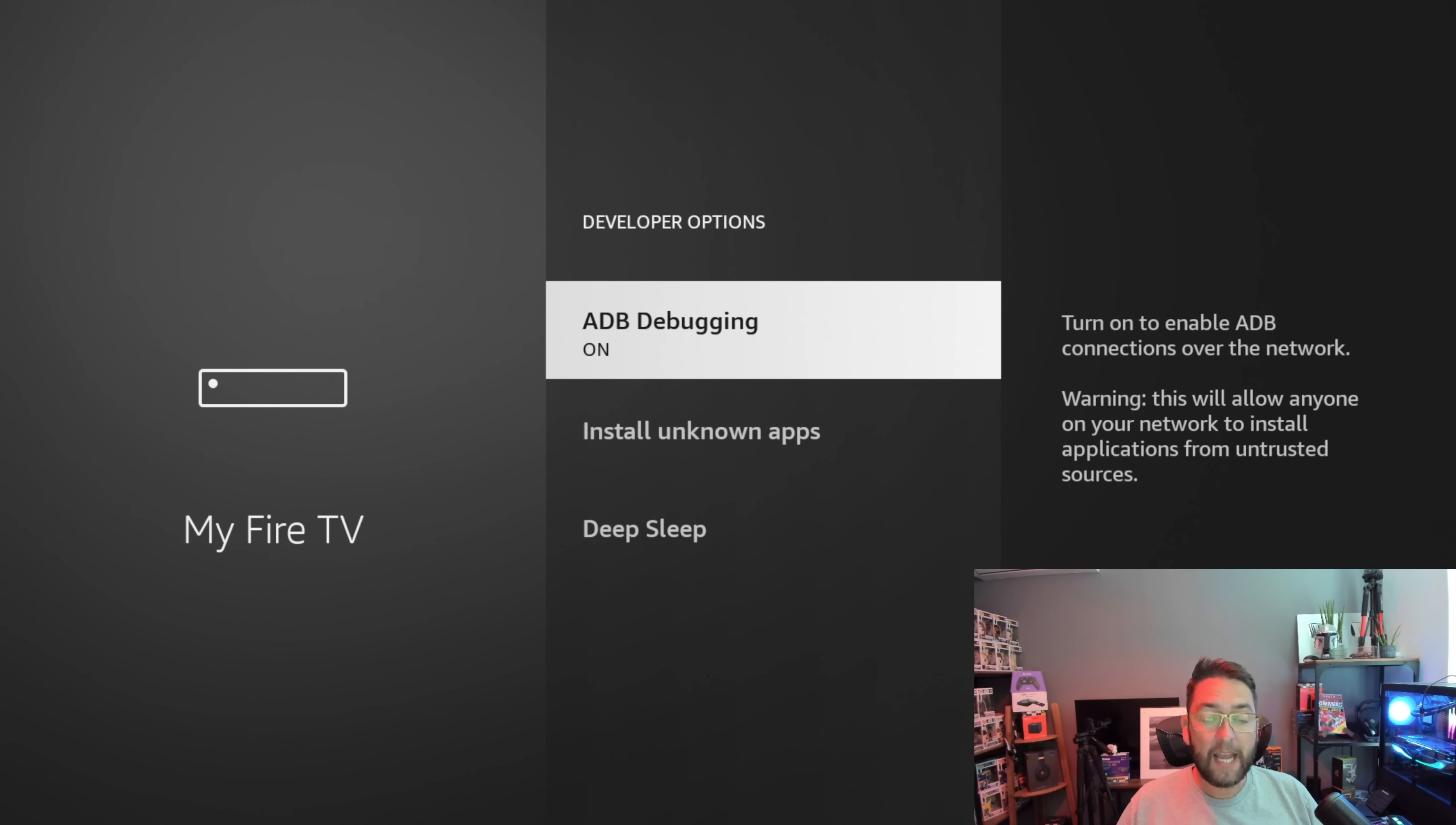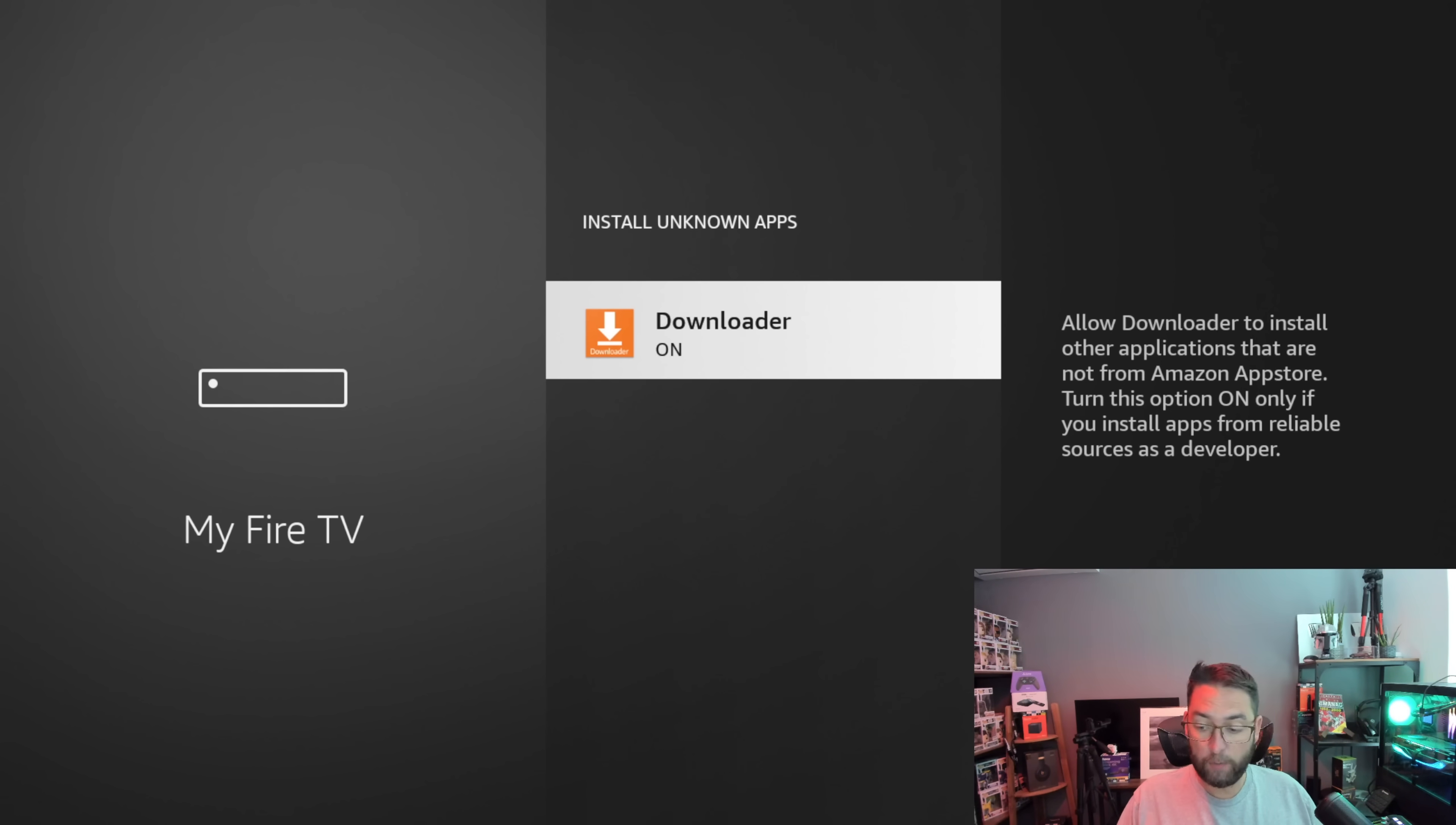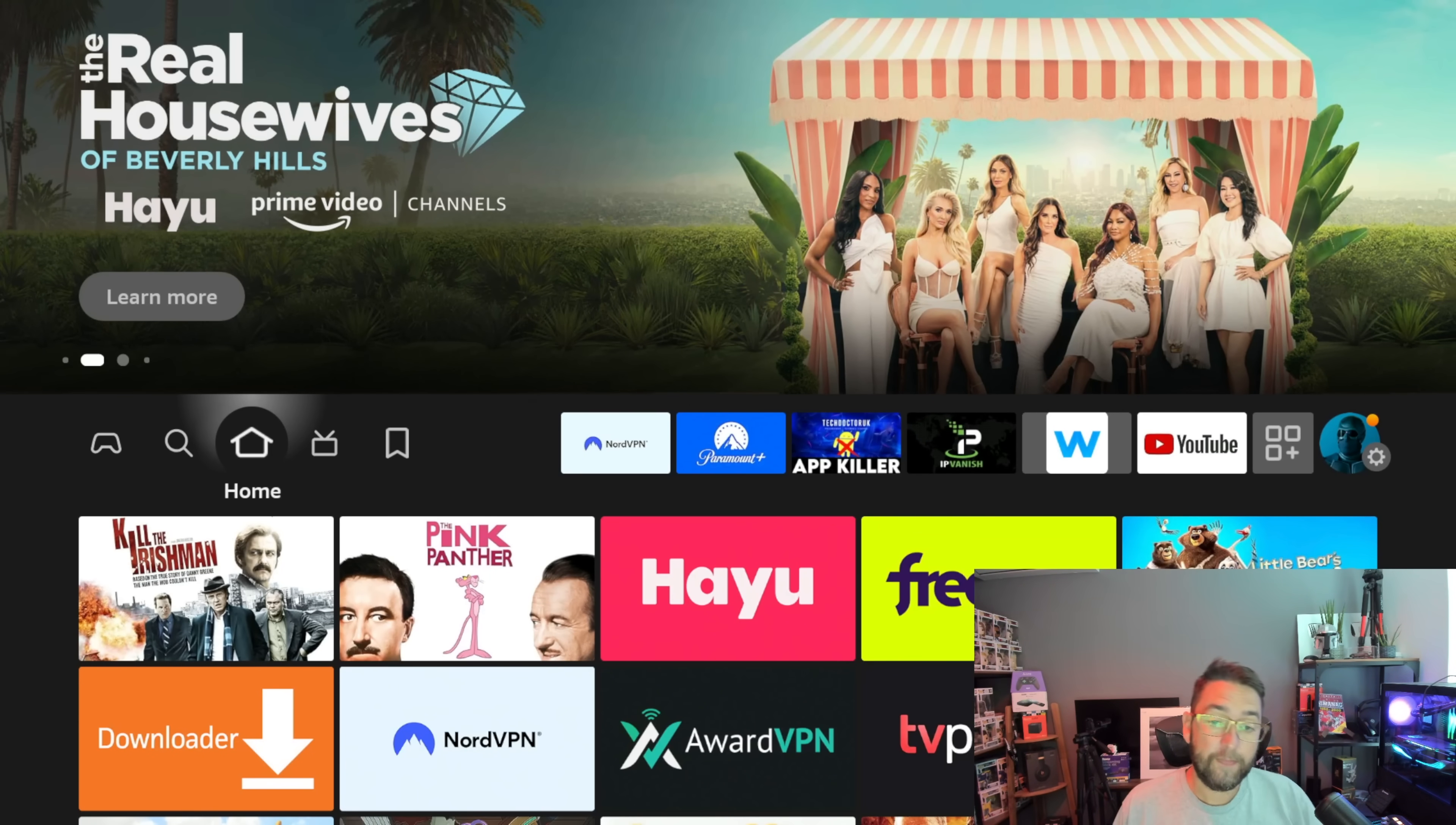Open Developer Options, turn ADB debugging on, and click on Install Unknown Apps. Turn it on for Downloader. Perfect. Now back to your home screen, click the home button on your remote. Let me know in the comments if you're still following along.